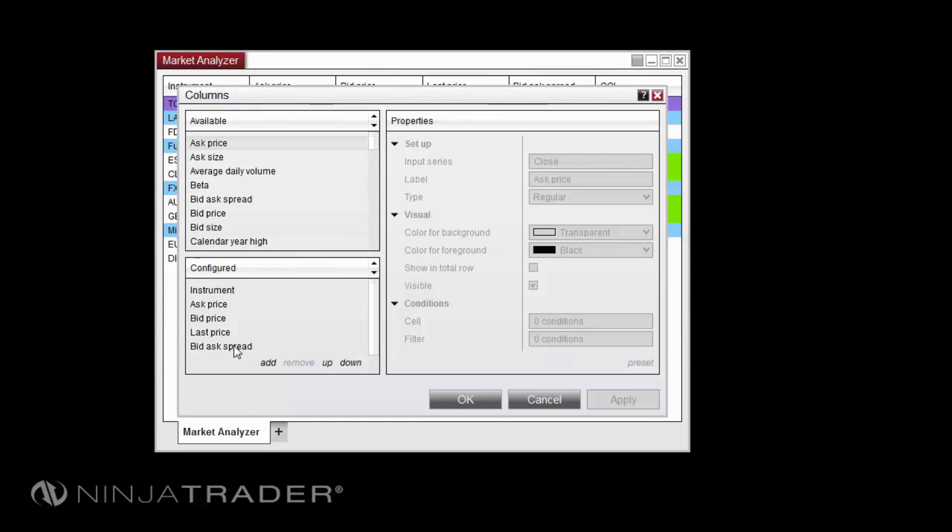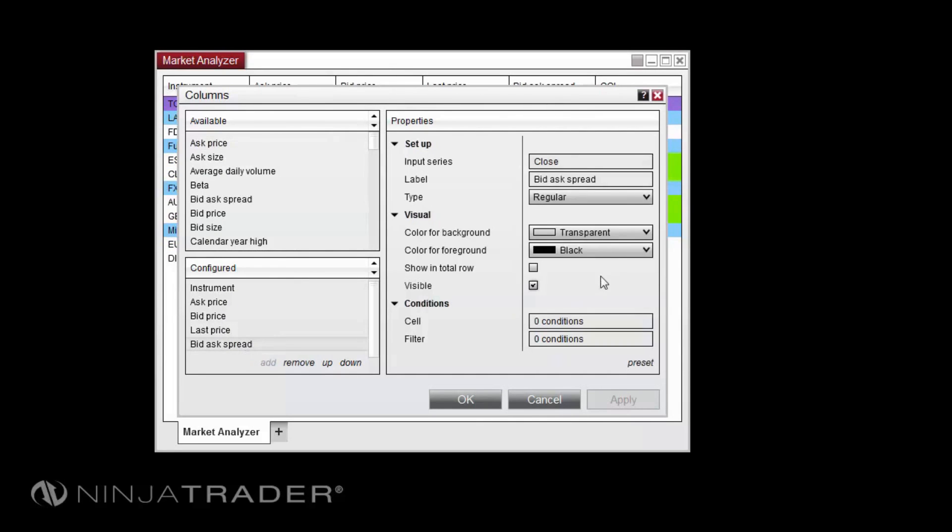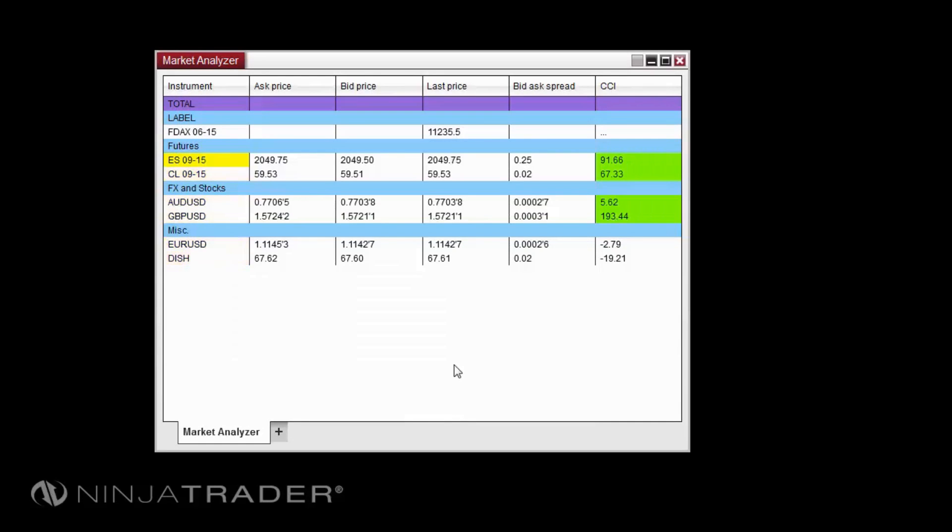To remove the total row, right-click in the Market Analyzer and select Properties, then uncheck the Show Total Row option.